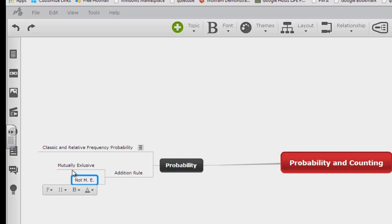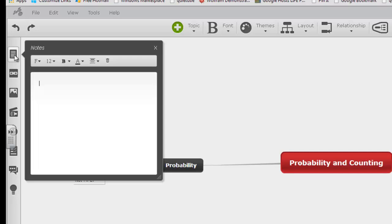If they are mutually exclusive, then I can remind myself that the probability of A or B equals the probability of A plus the probability of B.